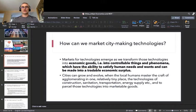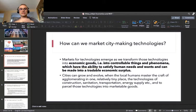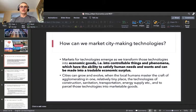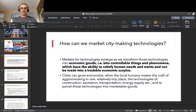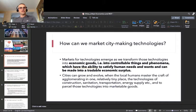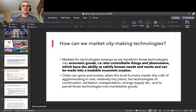Cities can grow and evolve when we nail down the craft and art of agglomerating in one place those city-making technologies — like construction, sanitation, transportation, energy supply, water supply, Wi-Fi, and so on — and when together with agglomerating them, we master the craft of parceling them into small packages which can be marketed to individual people.